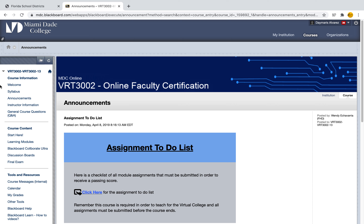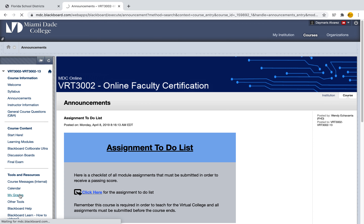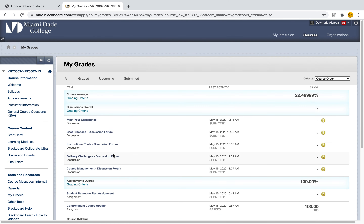Now the first thing that I want to go ahead and do is look towards my left hand side. I'm looking for the menu and I'm looking to find a tab that says something along the lines of Grades, My Grades, or anything in relation to being able to view your grades. I can see here that under Tools and Resources under my menu I have a tab for My Grades, so I'm going to go ahead and select this tab.